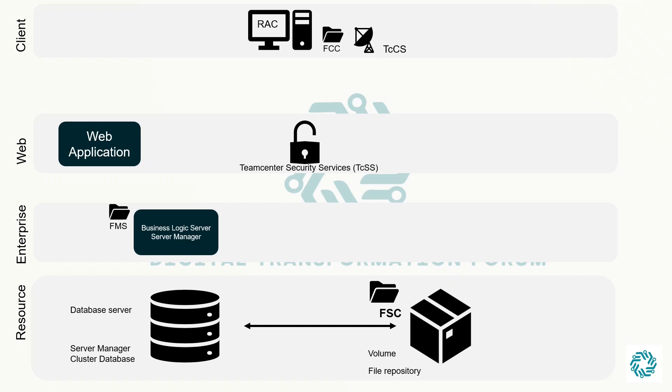We can use third-party applications to view server manager administration data in a more comprehensive manner than available in the out-of-the-box TeamCenter server manager administration interface. Some examples of third-party applications are JConsole, Java VisualVM, and HP Operations Manager.